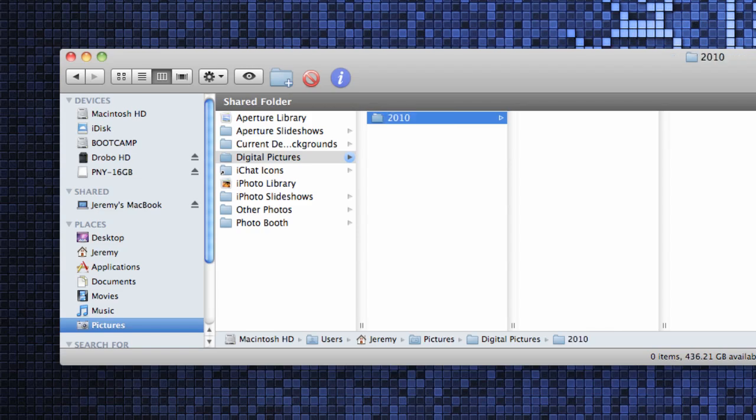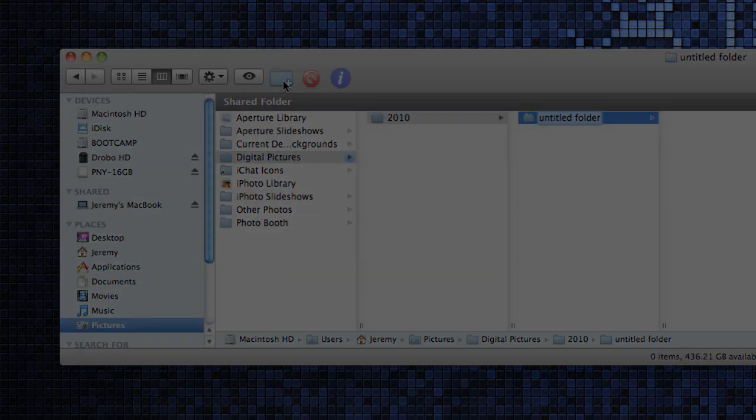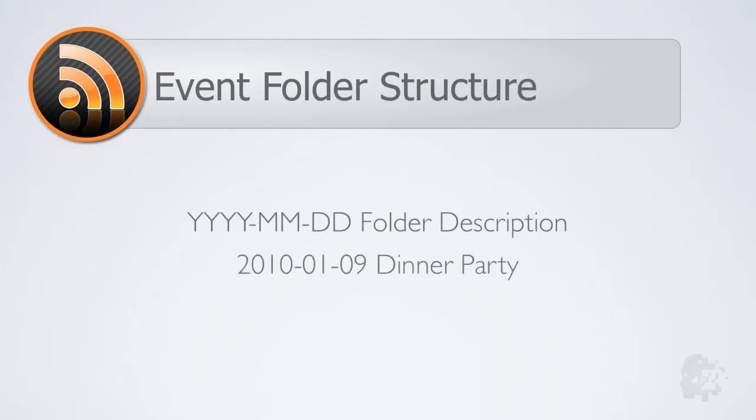In the folder that represents the year the photos were taken create an event folder. The event folder will represent the day the pictures were taken on and should be formatted with the following structure: year, month, day followed by a folder description.